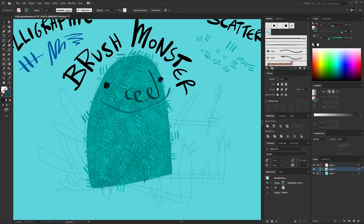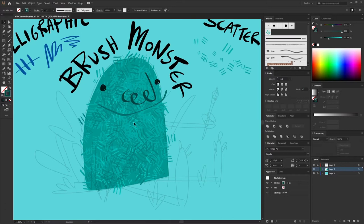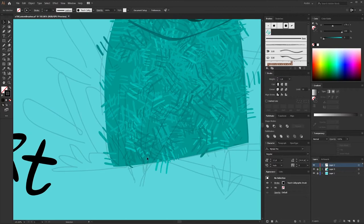We've used a calligraphic brush for his face and a scatter brush for the fur on his body. Next up we're going to move on to the art brush. For the art brush, I want to turn some of these little blades of grass that he's sitting on into a stroke so I can paint them easily.